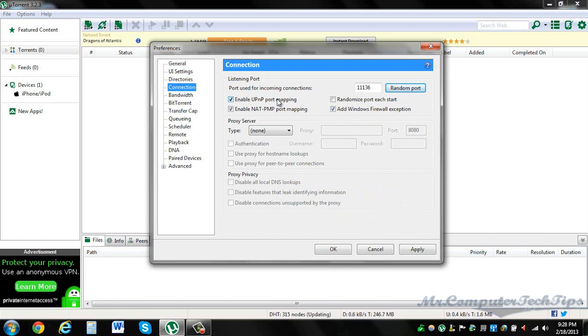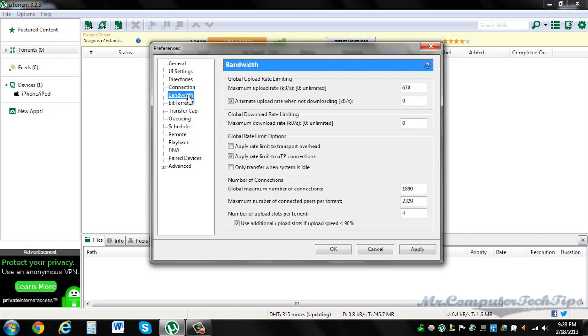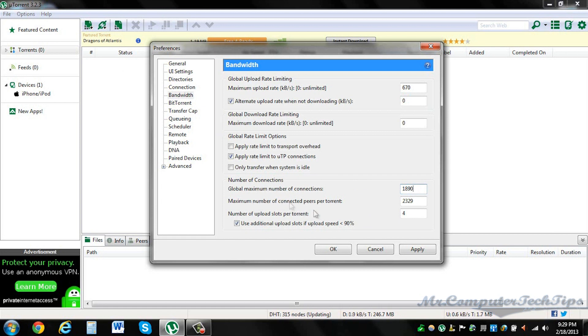Go to Bandwidth. That's where the magic happens. So maximum upload rate 670, the rest 0, 0. Then you come down to global maximum number of connections, down here it's 1890. Maximum number of connected peers per torrent, 2329, and the number of slots per torrent, 4. And check this.